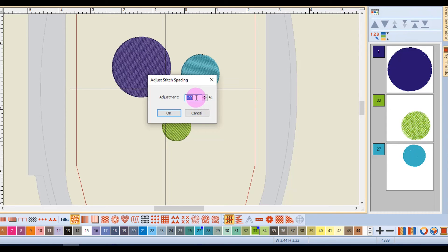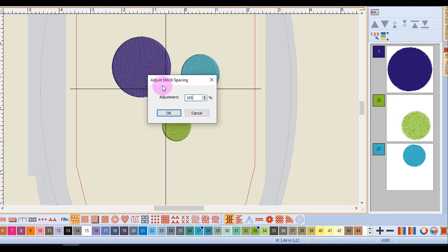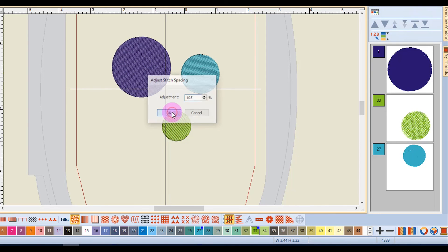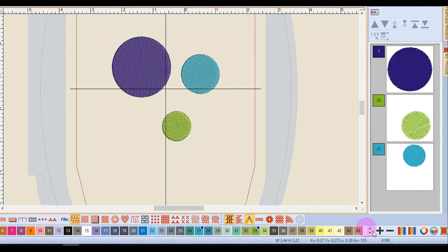So let's decrease the density by entering 105% because that percentage is adjusting stitch spacing. Again, I need to do the inverse. And when I click OK, you'll notice that the stitch count decreased even further.